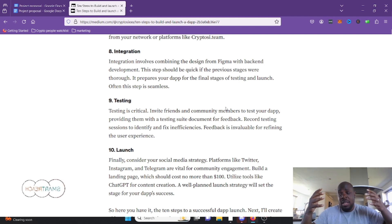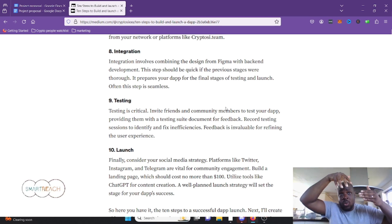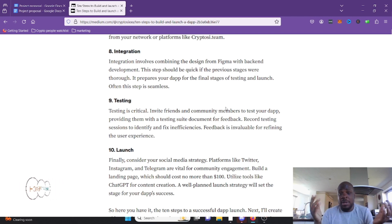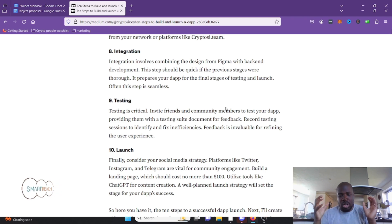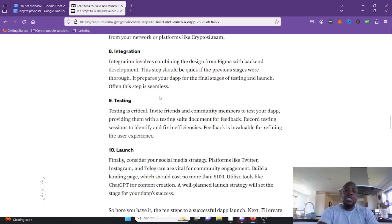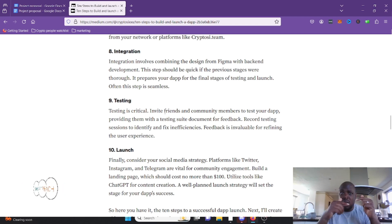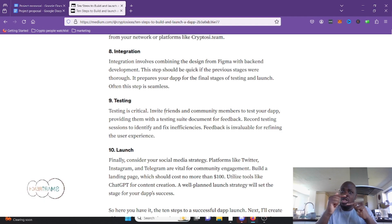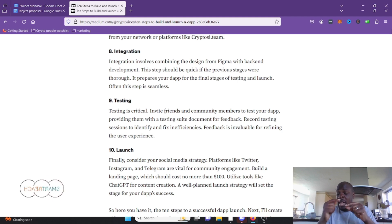Integration is the step of combining your Figma designs and your smart contracts to create an actual website and lock the three together. By the time you finish integrating you've got something ready to be used end-to-end, with all features testable. Steps eight and nine — integration and testing — tend to happen in tandem: you integrate, you test, you go back to fix things, test again, add new features, test again, back and forth iteratively.